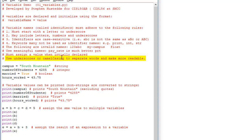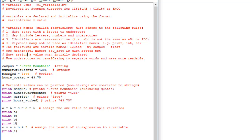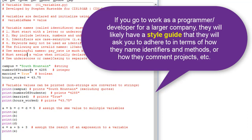We can use underscores or camel casing to separate words and make our variables more readable. Camel casing is where you capitalize the first letter of subsequent words — for example, numberOfStudents has the O and S capitalized, creating a hump like a camel. For hoursWorked I could write it as hours_worked with an underscore — it's a matter of personal preference. Most Python programmers use underscores, while I tend to use camel casing due to carryover from other languages.